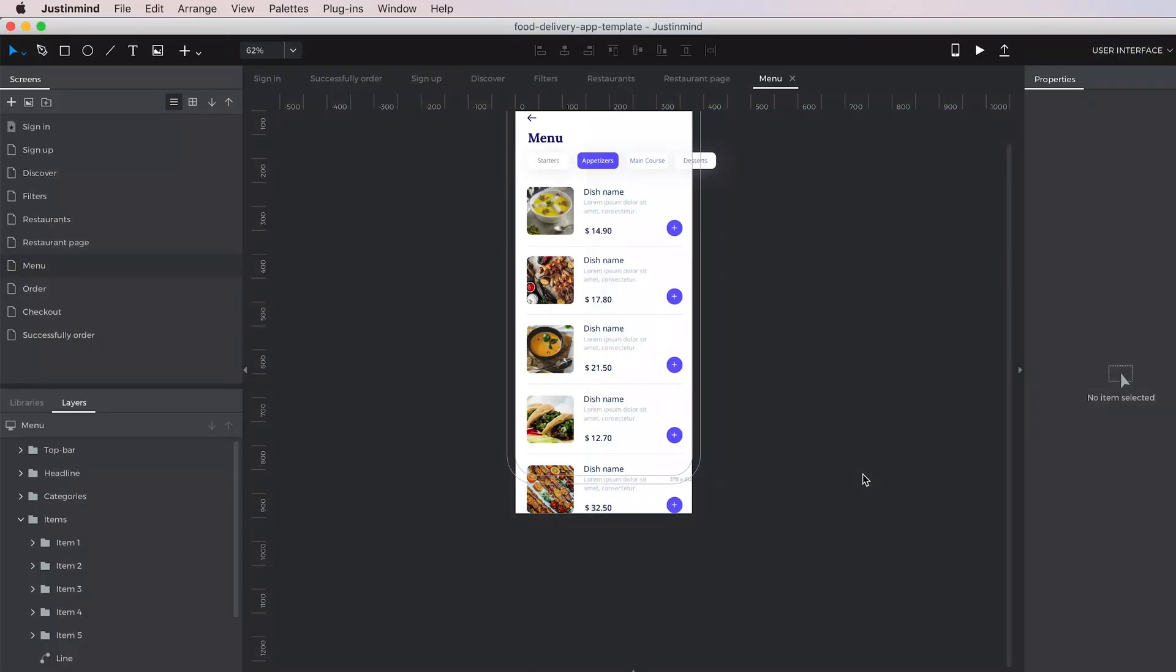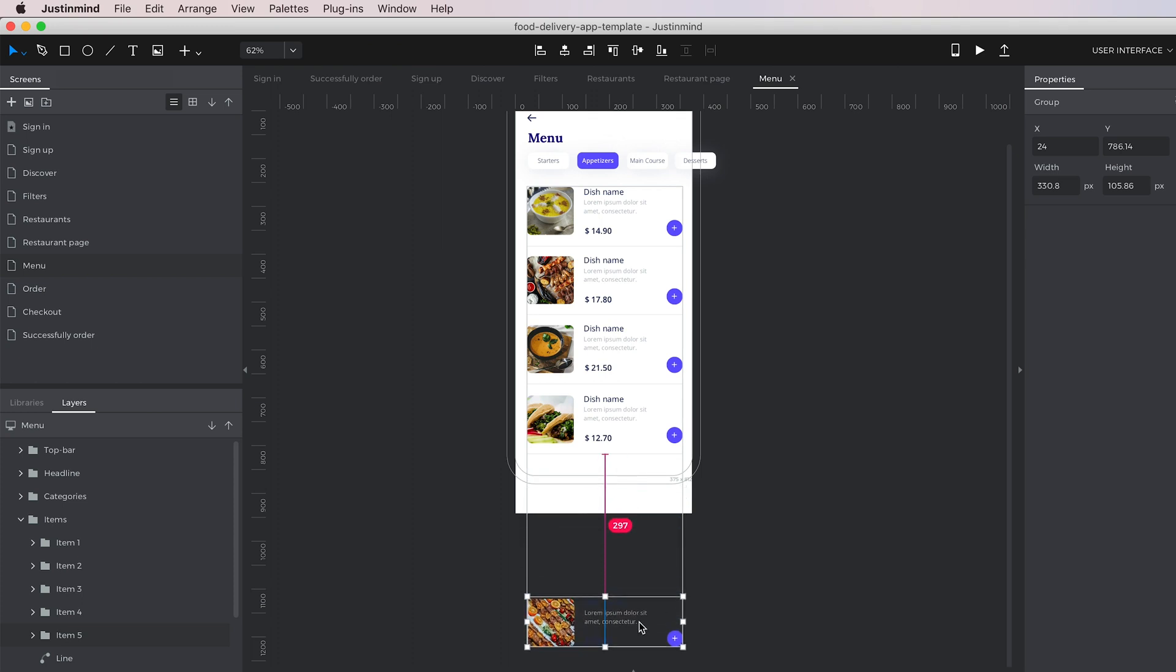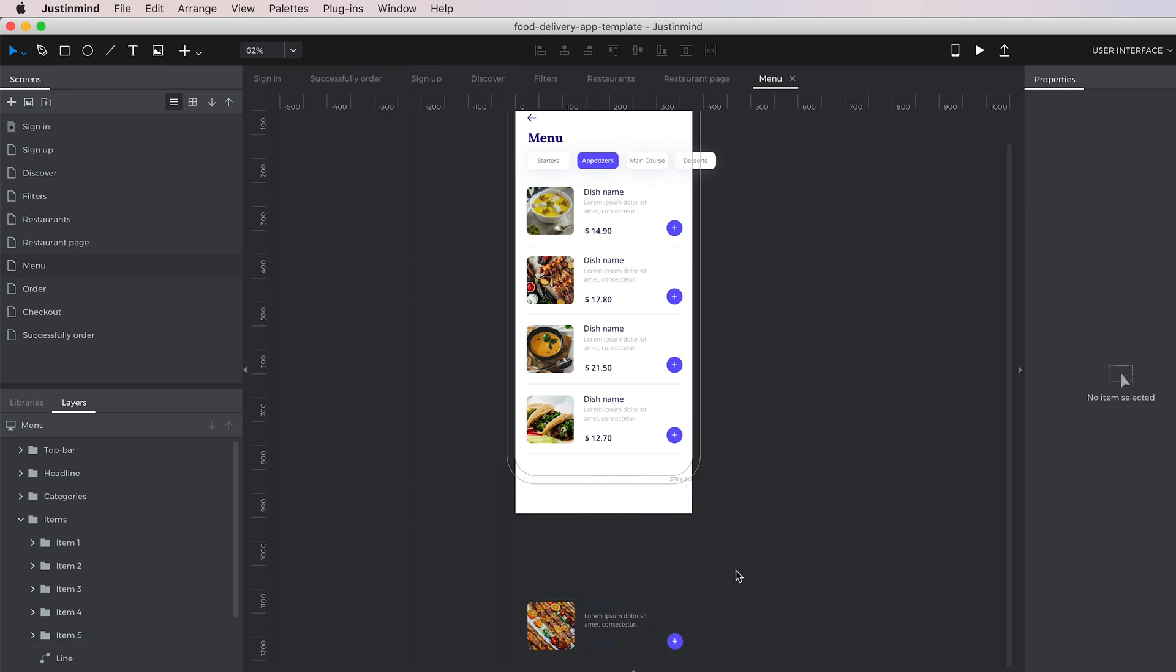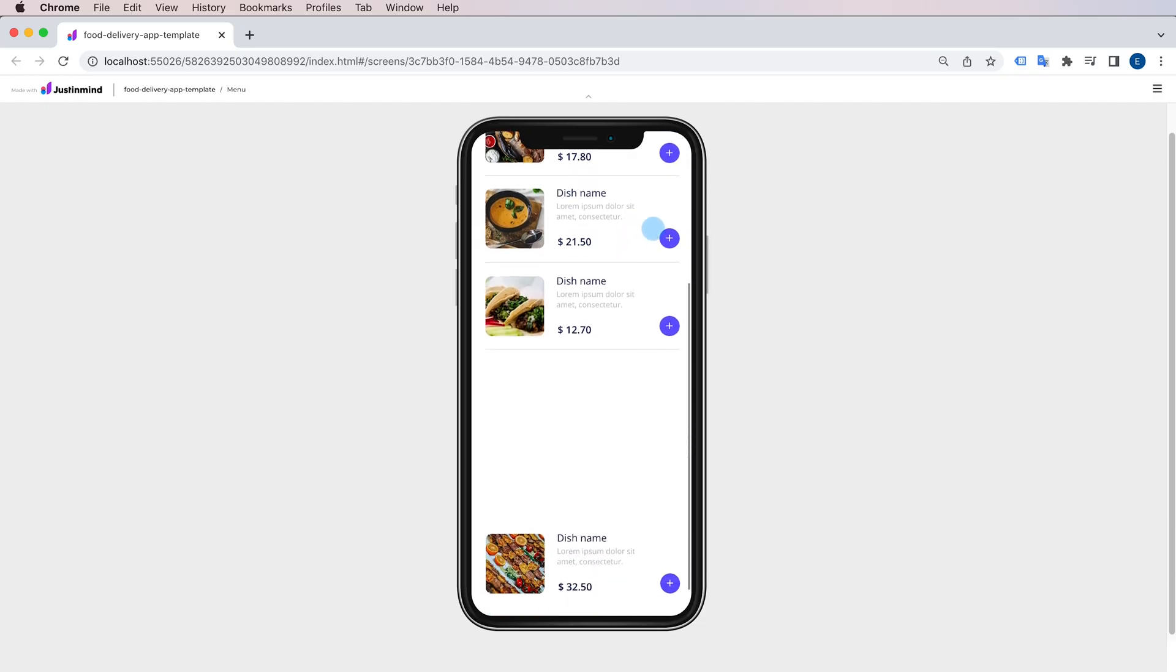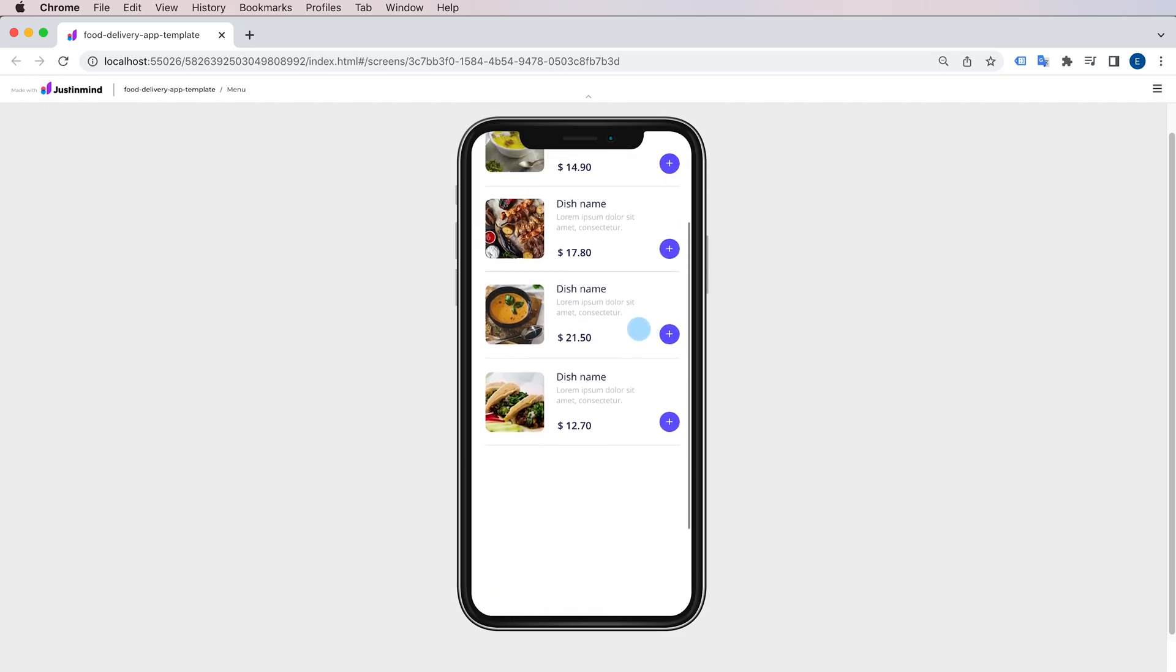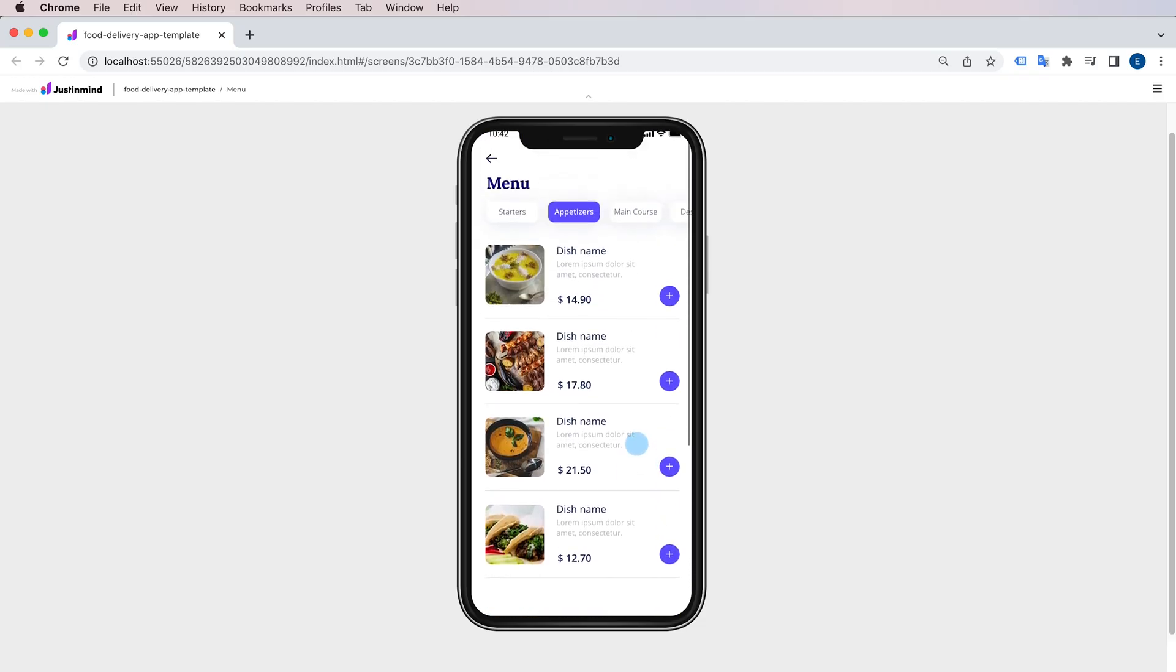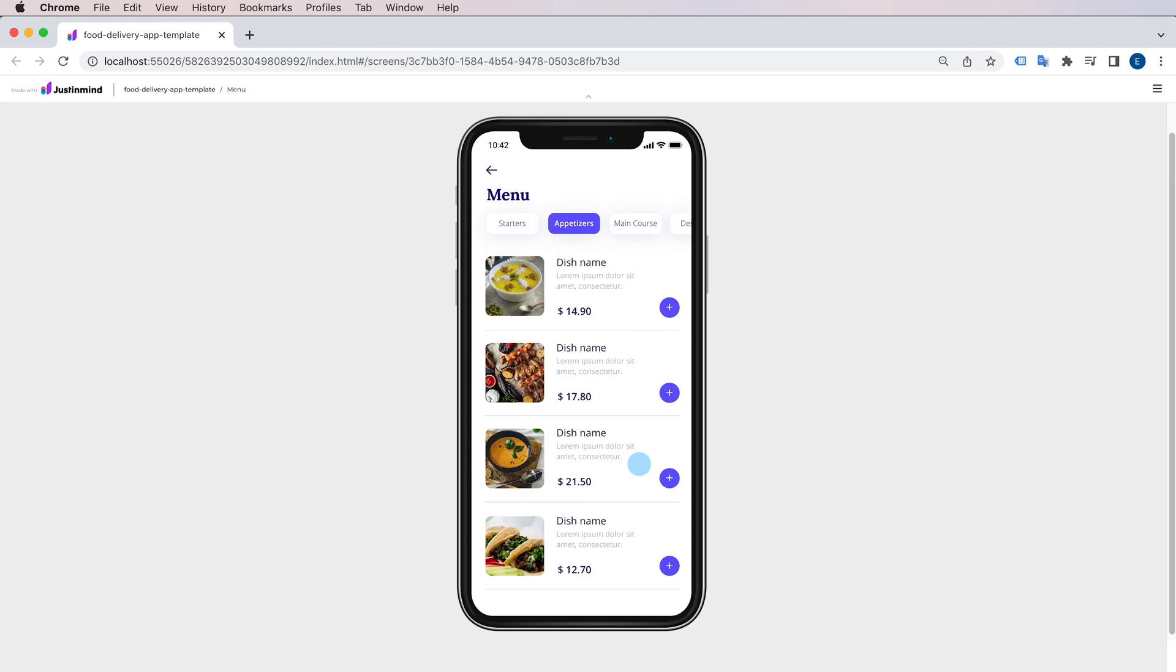Another interaction that is automatically included in some elements is scrolling. To have scroll on an entire screen, just make the content of the screen longer than your device's screen, and it will automatically scroll when you enter the simulation mode.